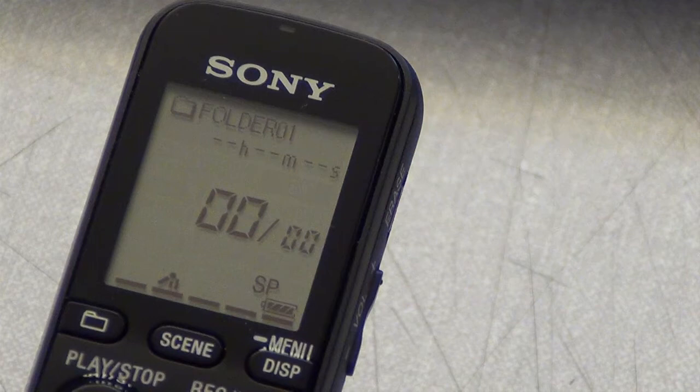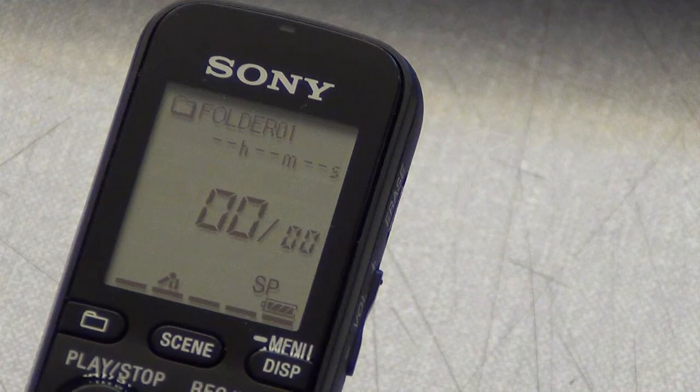You should ensure that it does look like this and is displaying SP in the bottom right hand corner which gives you about 89 hours of recording. The battery indicator in the bottom right should be full.